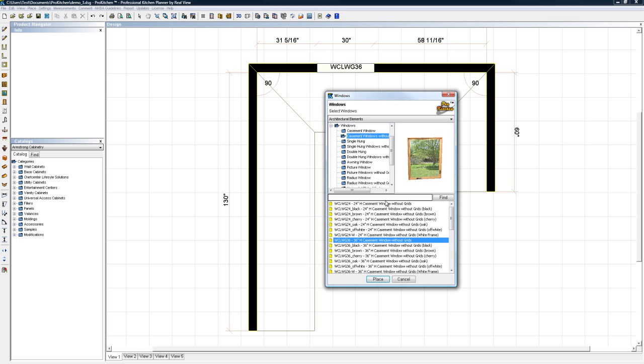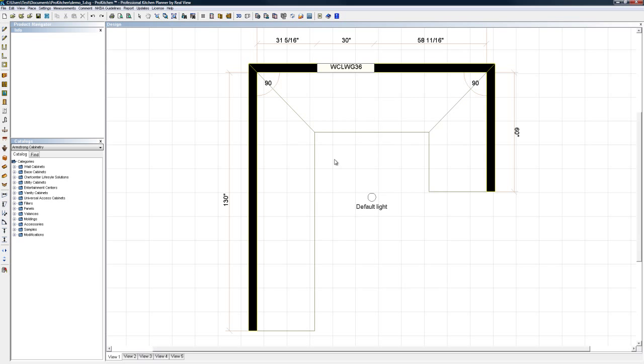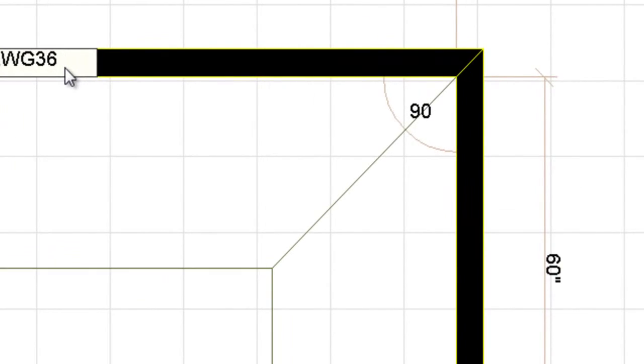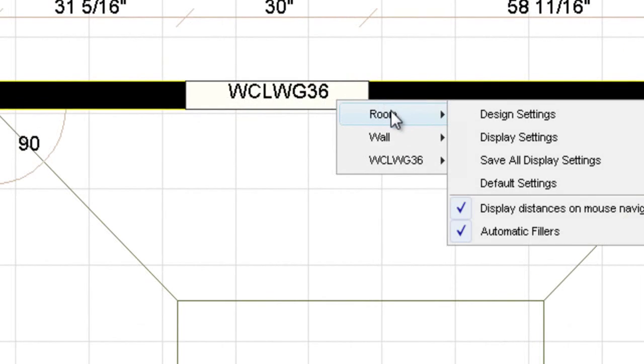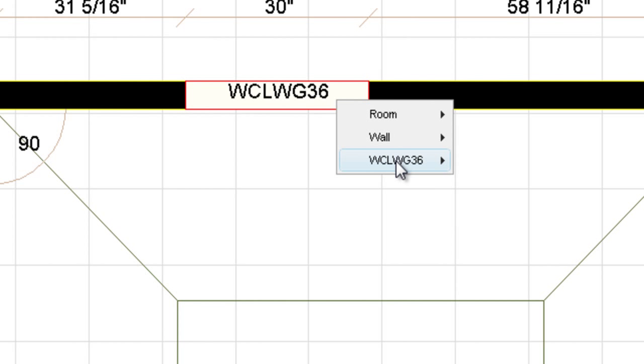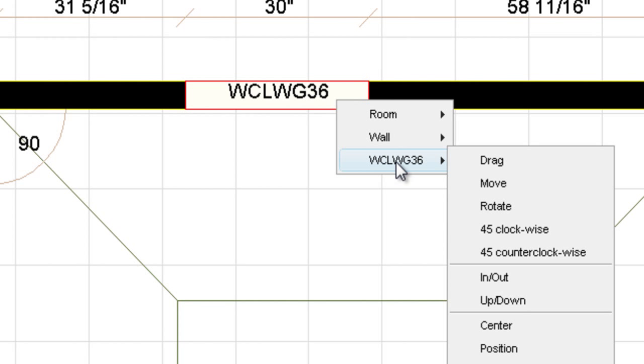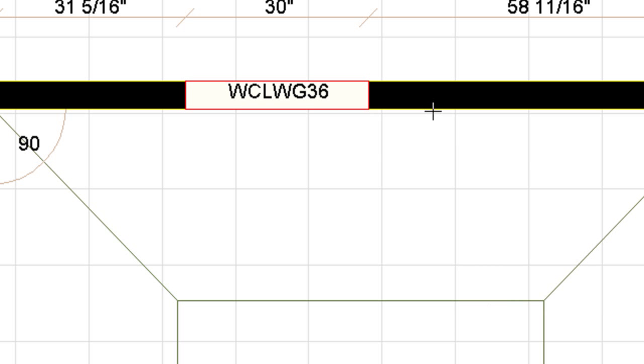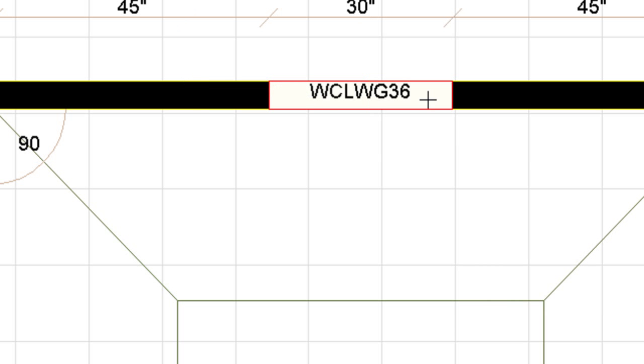The window selector pops back up. This is great if I need another window or a door. I don't, so I'm just going to hit cancel. I do, however, want this window centered on the wall. So I'm going to right-click on the window, choose the window, and then I'm going to come down here to center and click on the wall. And there we have it, centered on the wall.